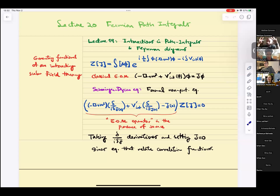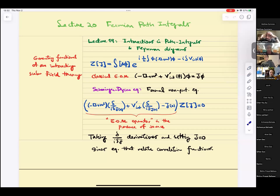Schwinger-Dyson equations are the analogs of classical equations of motion in quantum mechanics. They give us formal relations that relate all correlation functions — various n-point correlation functions. We also discussed Feynman diagrams, the perturbation theory set up to calculate things in the small coupling regime.